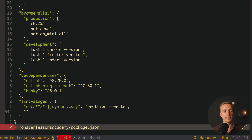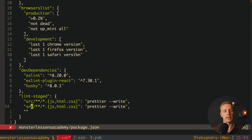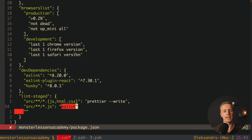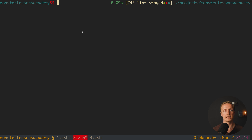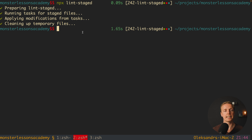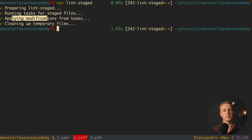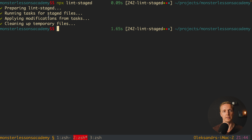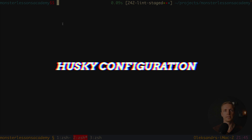Secondly we need to add ESLint. I'll copy the pattern but use just .js since we want ESLint only for JavaScript files, and add the eslint command. Now we can try running our lint-staged command by writing npx lint-staged. Hitting enter, we get the output: preparing lint-staged, running tasks for staged files, applying modifications from tasks, and cleaning temporary files. It looks like it's working — lint-staged is successfully configured.